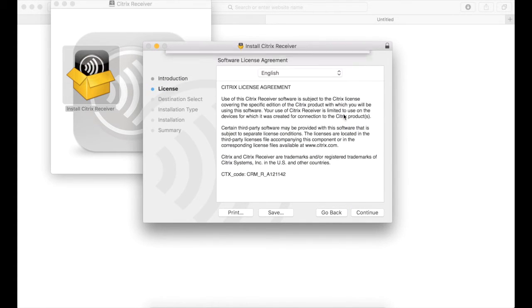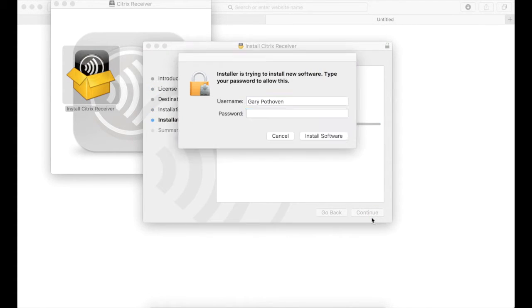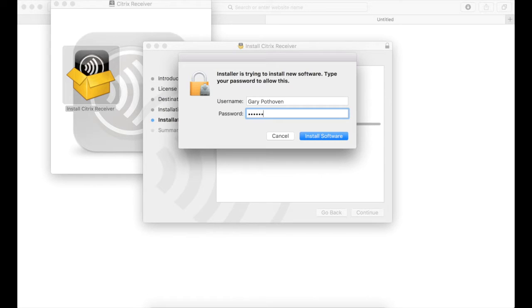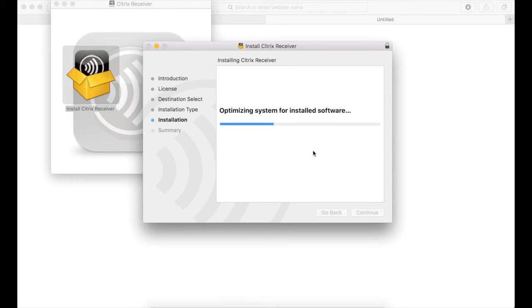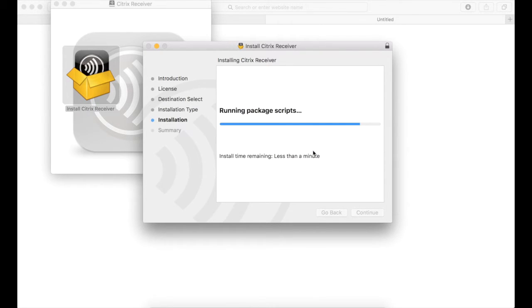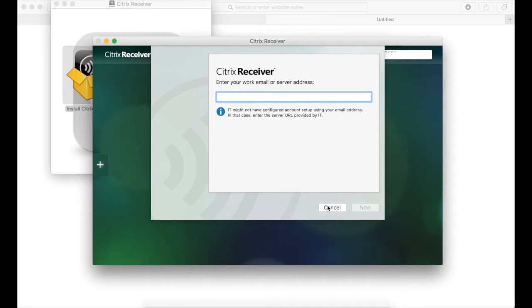Follow through the prompts to install the software. And in the window that pops up, don't enter a server address but instead hit the cancel button.